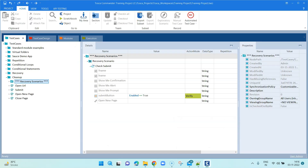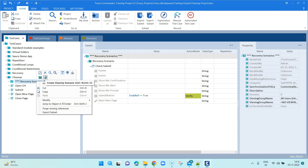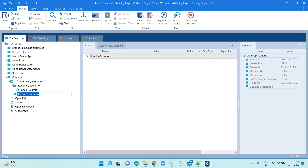Now let's go to Tosca and see how we can implement cleanup scenarios. You need to have a recovery scenario in order to add a cleanup scenario. When you have created the recovery scenarios folder — the parent folder — right-click on it and you will see an option to 'Create Cleanup Scenario'. You can also use the shortcuts Control+N and Control+C. Click on that and it will create a cleanup scenario, and inside this we can add our steps.